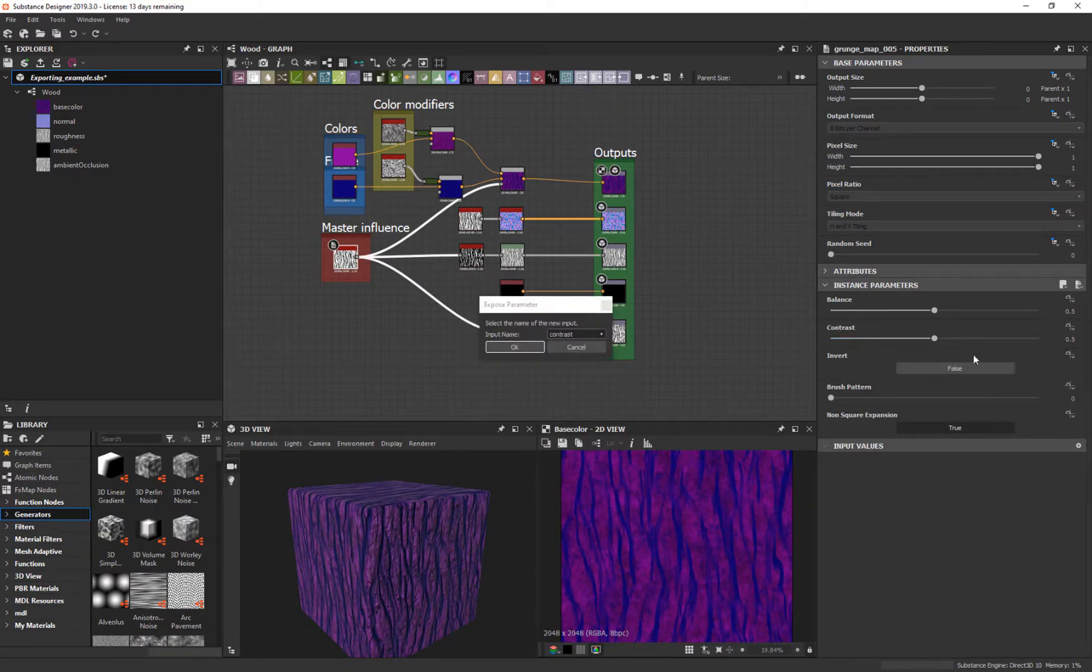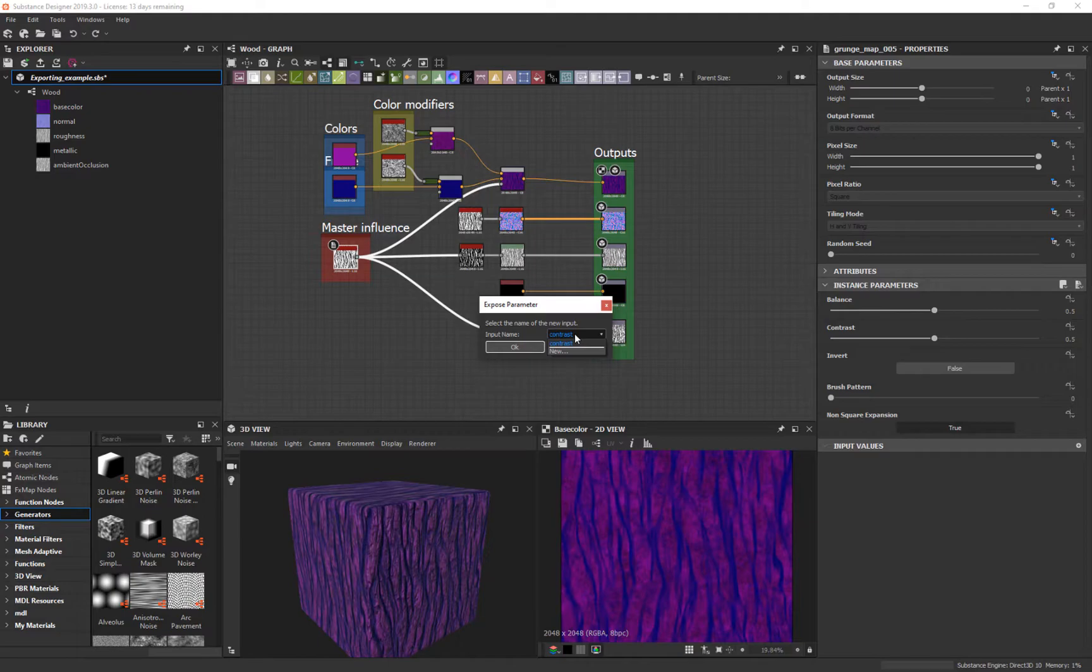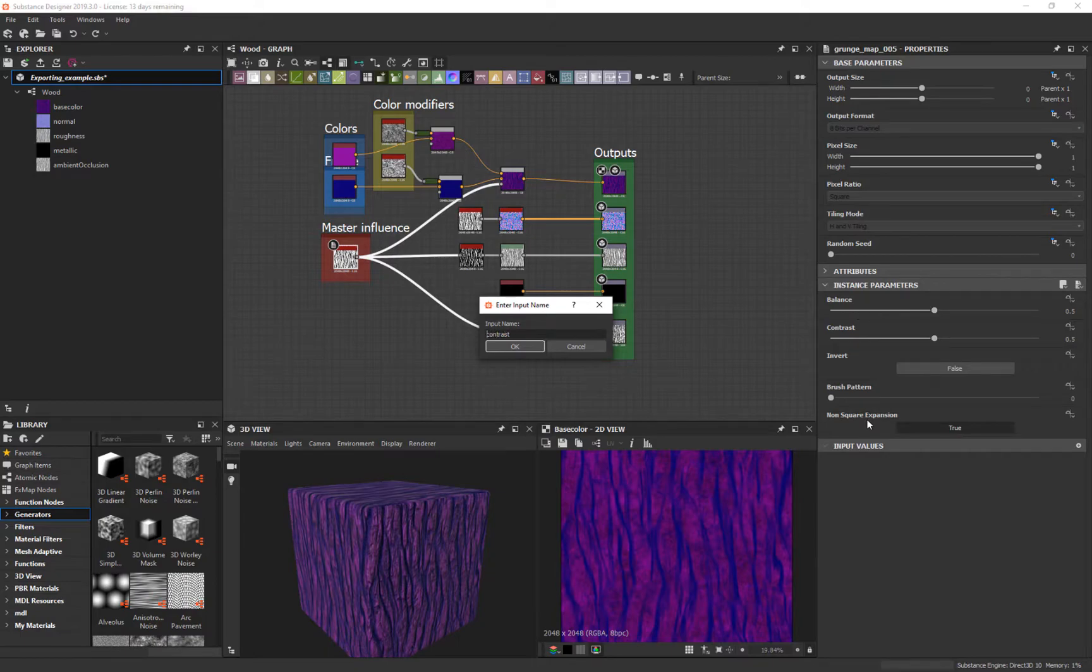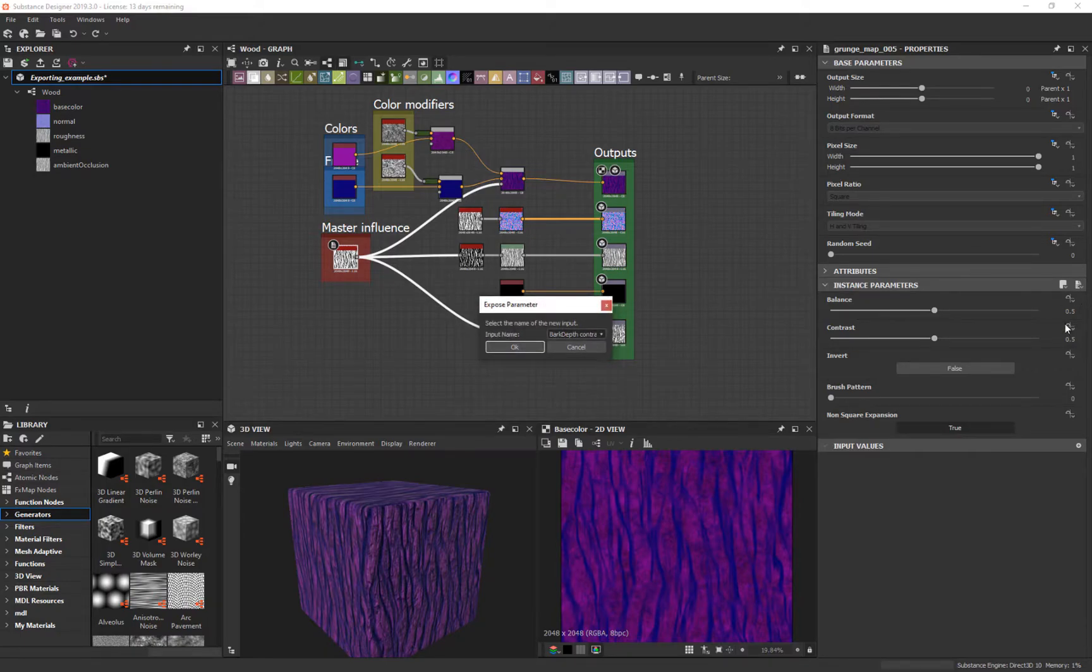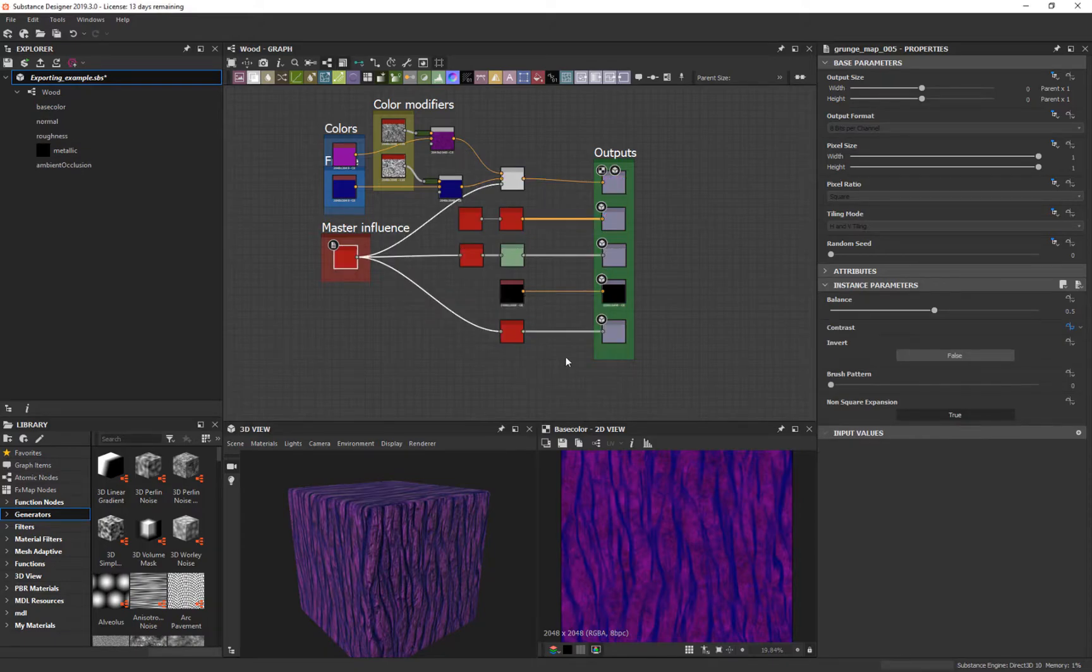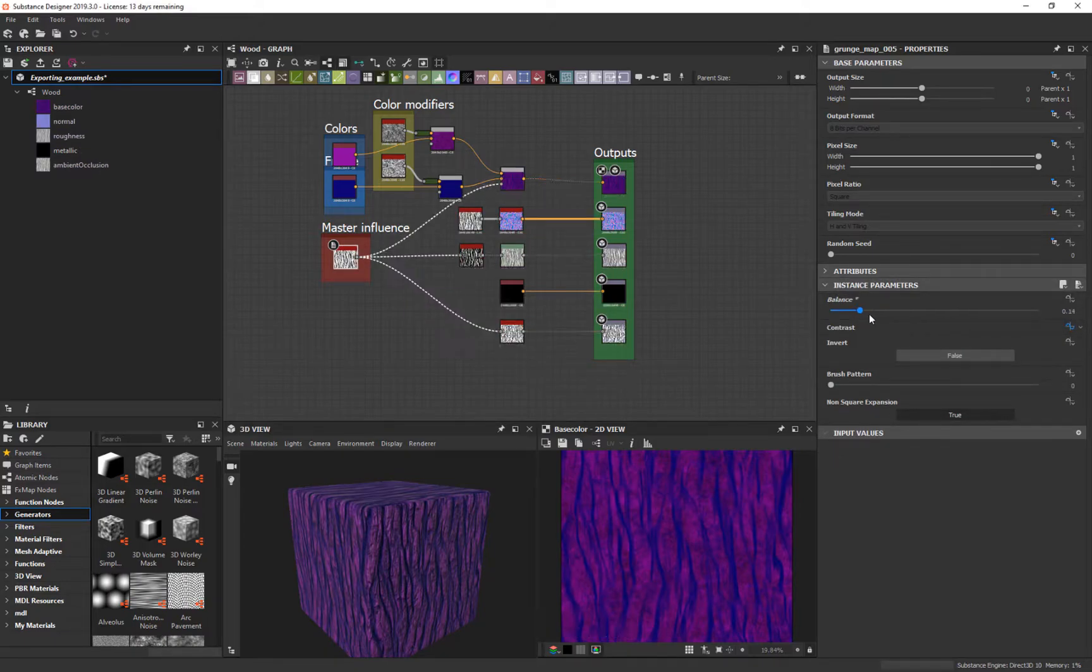Let's do that. Let's open these two. Expose. And then we'll change this to new. We'll call this bark depth contrast. And say okay. And now that one's gone. And I'm not going to worry about balance at this point. You get the idea.